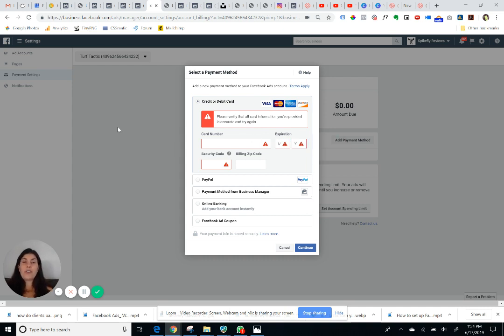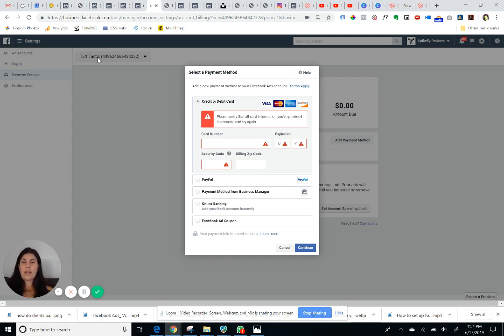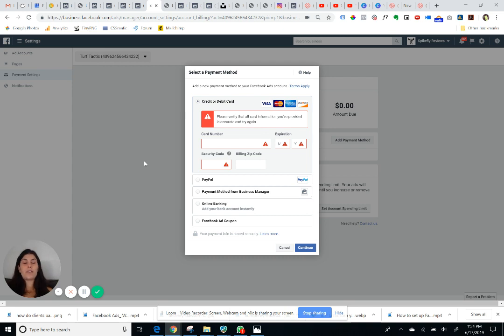After that you're all set, and going forward this card will only be associated with the account where you have selected from this toggle, so the only thing that this card will be paying for are ads that are specifically run within this ad account.